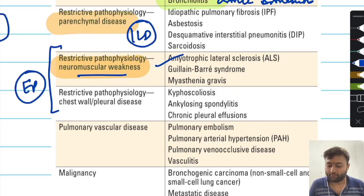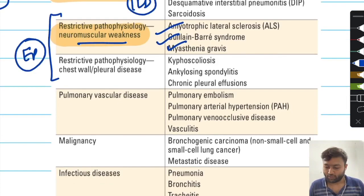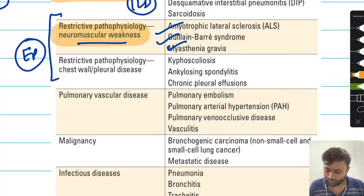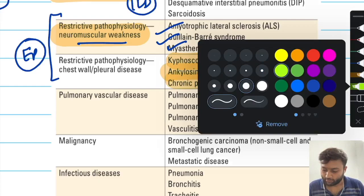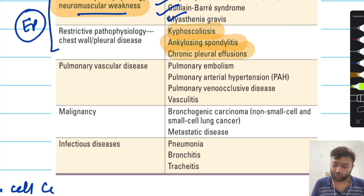In the extraparenchymal neuromuscular variety, you will include amyotrophic lateral sclerosis, Guillain-Barré syndrome, and myasthenia gravis. In chest wall and pleural disease, the most important disorders to remember are kyphoscoliosis and pleural effusions.